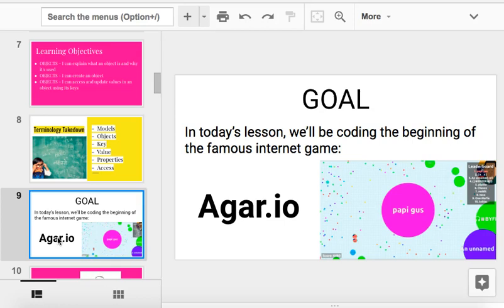We're going to build this. Slither.io is a little more difficult to build, so we're not going to do that in this unit. But if you want to learn, you can take the exact same concepts I'm going to teach you here and apply them to Slither.io. But first, we're going to learn Agario first.